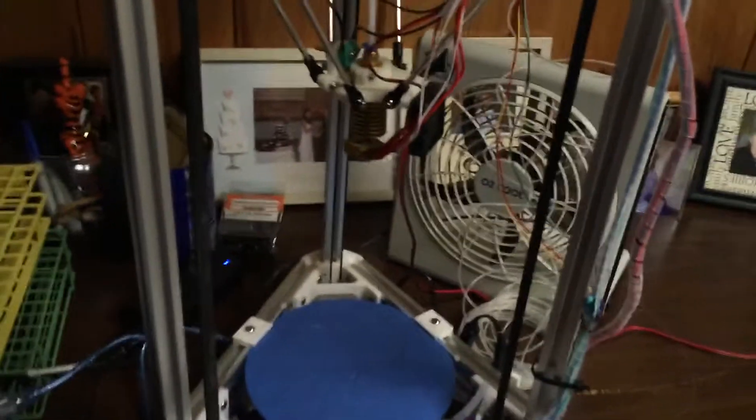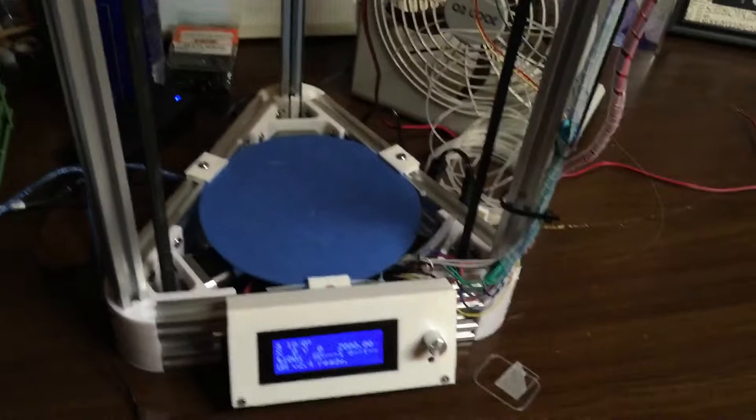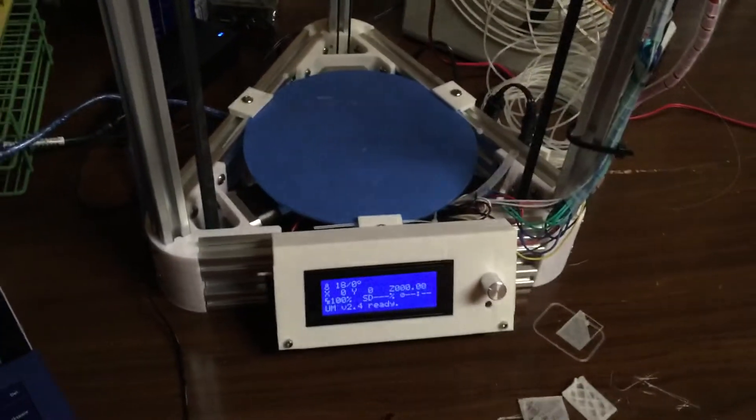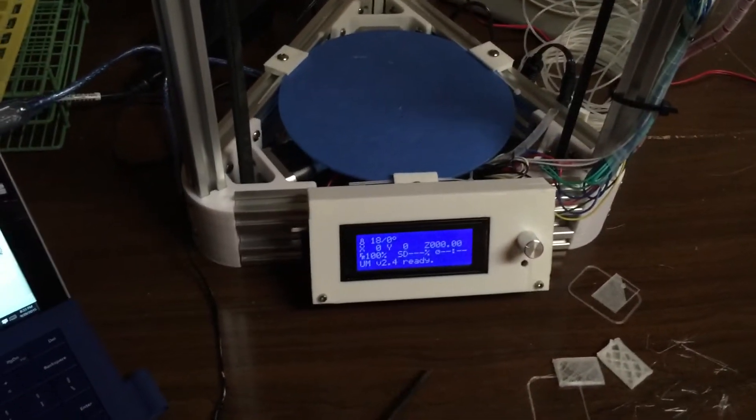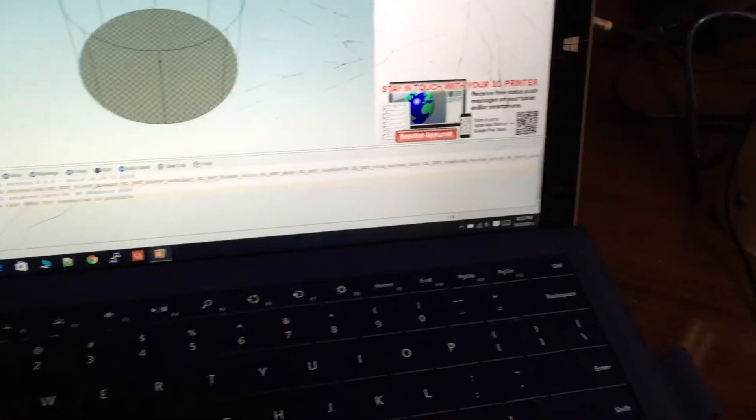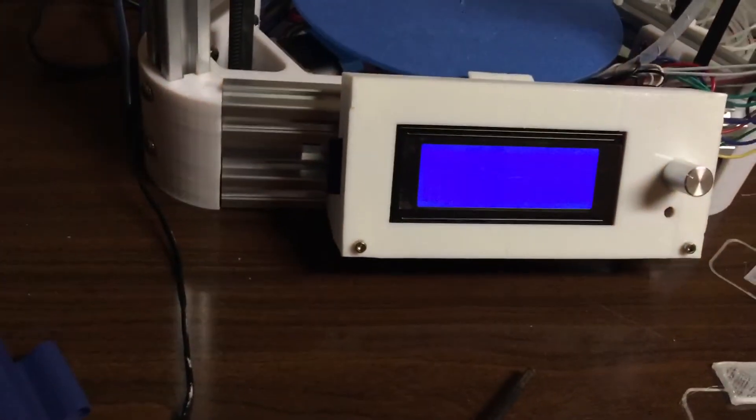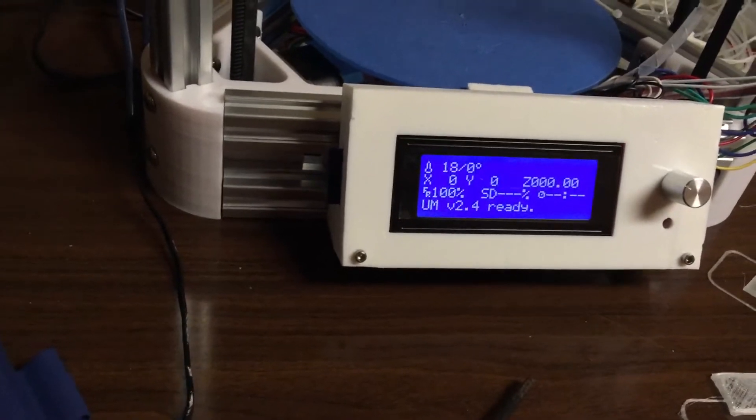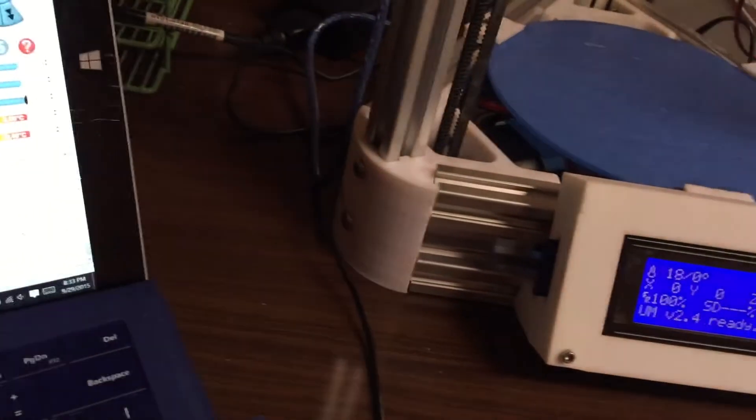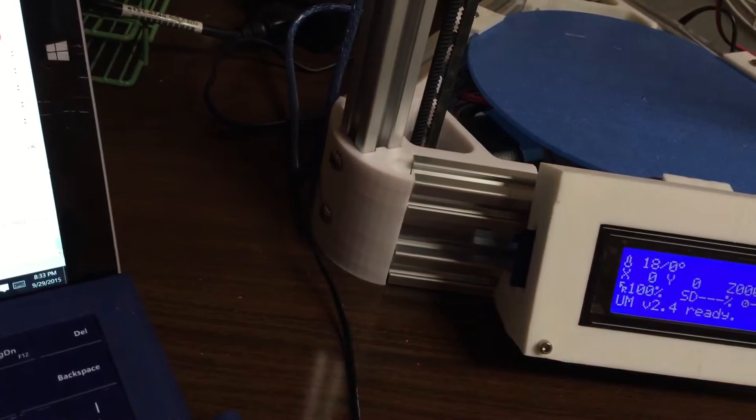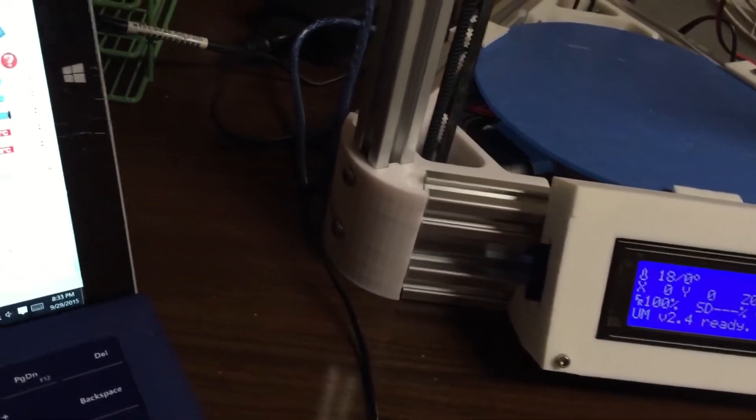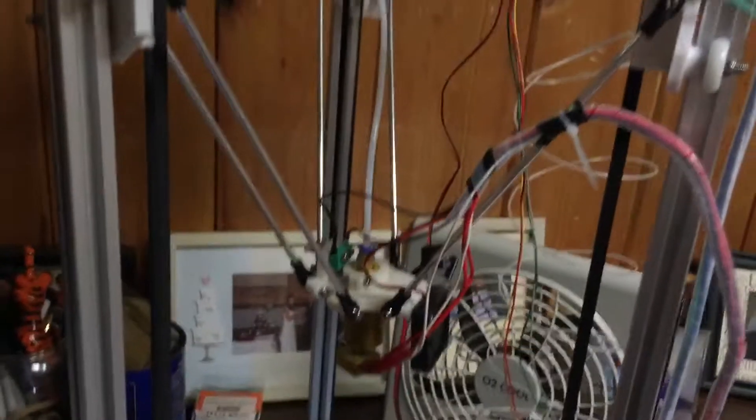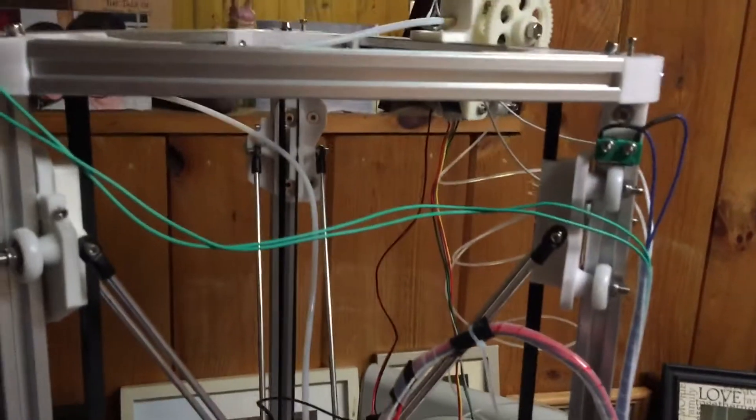So now that everything is running properly, I'm in Repetier Host here, I'm gonna connect and go to manual control. G28 is our home, and it just goes all the way up and hits the end stops to figure out what the top.